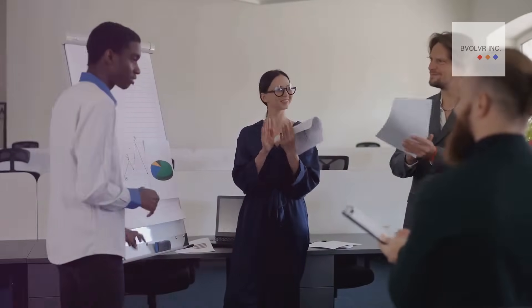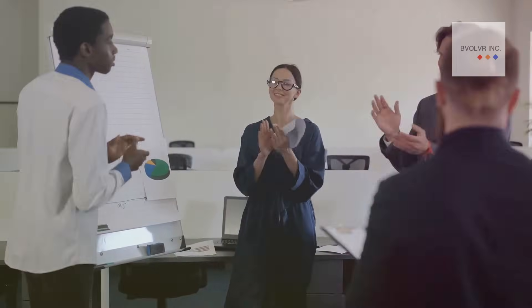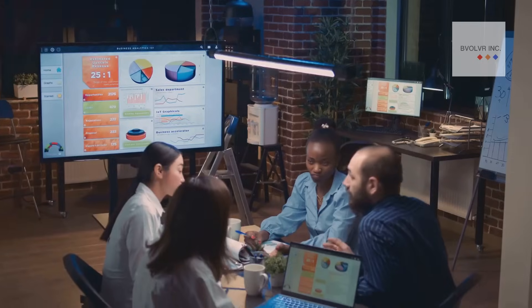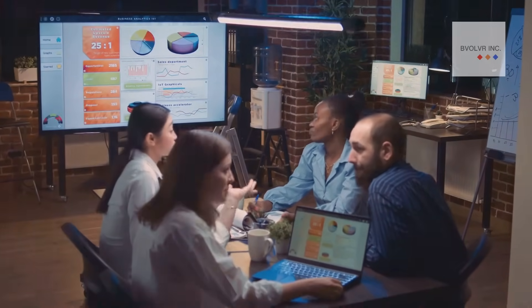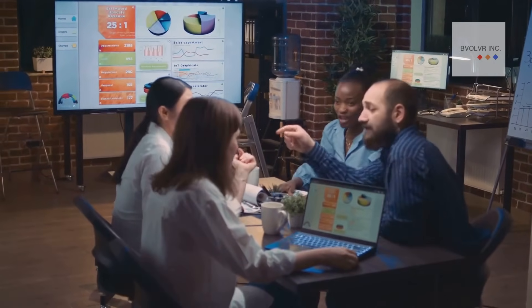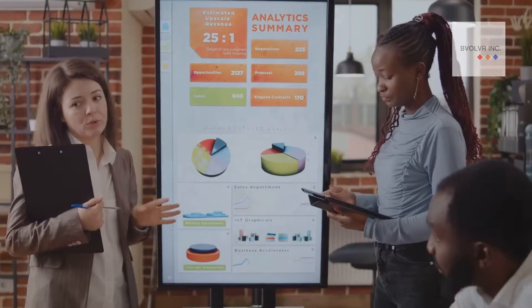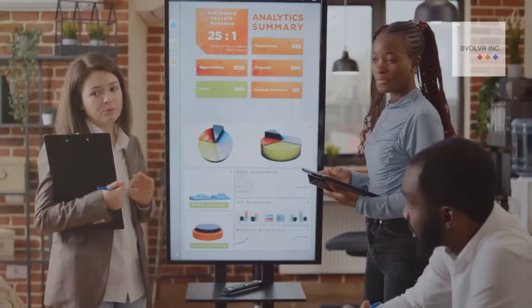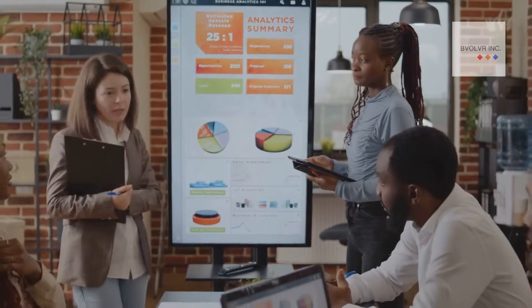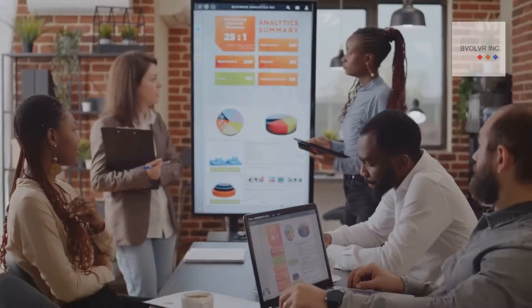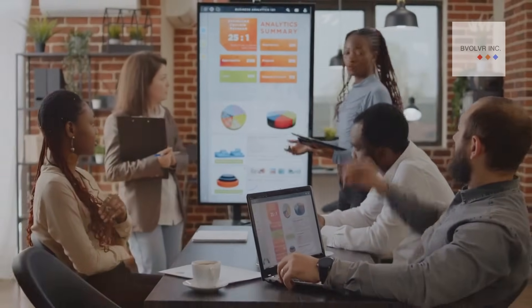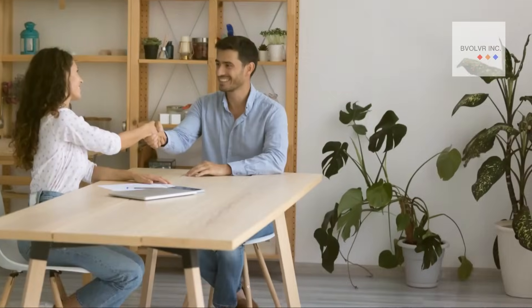Finally, the Control phase ensures that the improvements are sustained over time. By setting up controls and monitoring systems, the team ensures the process remains efficient and effective. Each phase of DMAIC is crucial in its own right, contributing to the overall goal of process perfection.